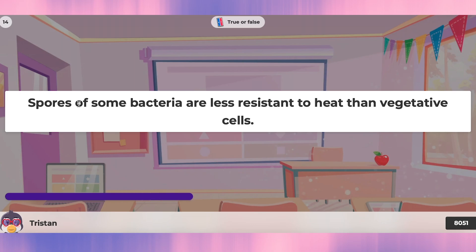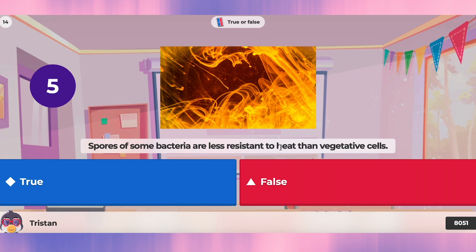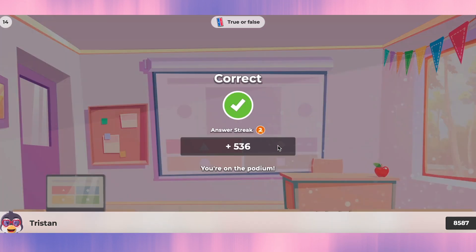Question fourteen: spores of some bacteria are less resistant to heat than vegetative cells. Less resistant — I'm not sure about this one. Are spores less resistant to heat? That's false. We'll take a look at that explanation later.